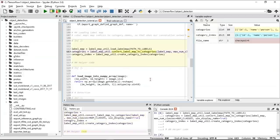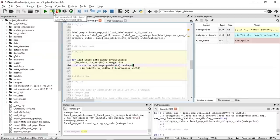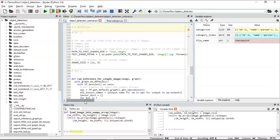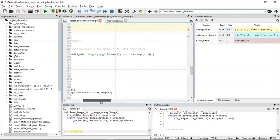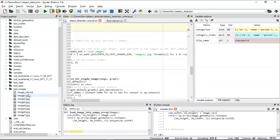Once the labels and categories are loaded, we convert all the images to a NumPy array. The function load_image_into_numpy_array takes the images and converts them into a NumPy array so that TensorFlow can process them more easily. We then provide the images for testing purposes from the test image folder, where you can input all the images you want to test.